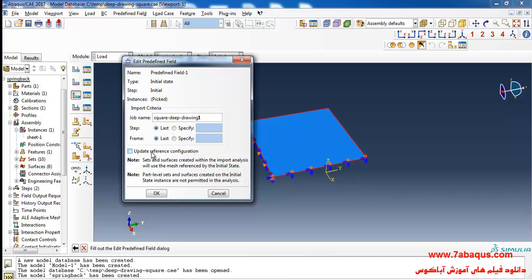Here you are suggested to tick the 'Update Reference Configuration' option. If we tick this option, the quantities of displacement will be reset at the start of the springback process, meaning the displacement values obtained from the deep drawing process will become equal to zero at the beginning of springback. In this manner you can calculate the impact of the springback process during sheet deformation much more easily.